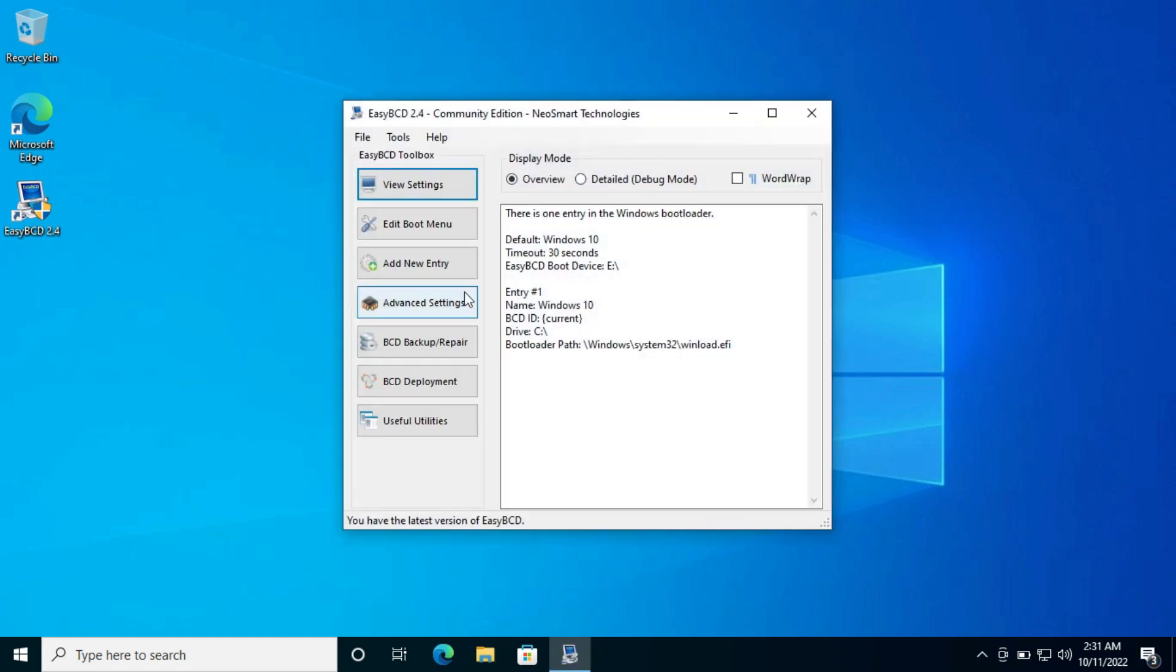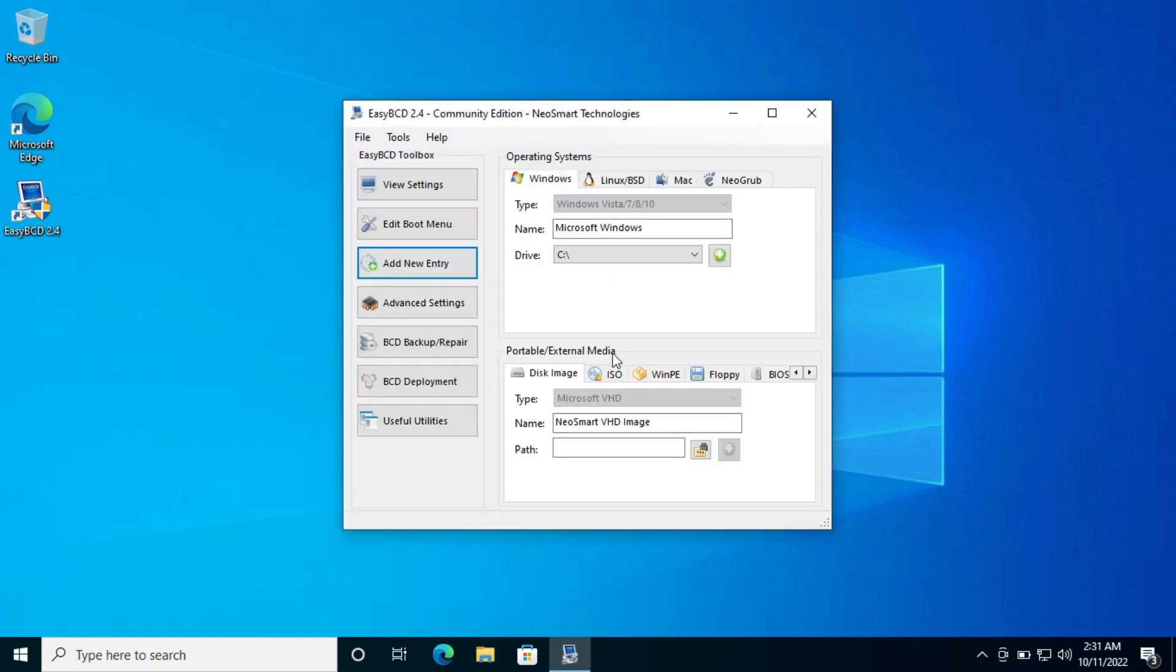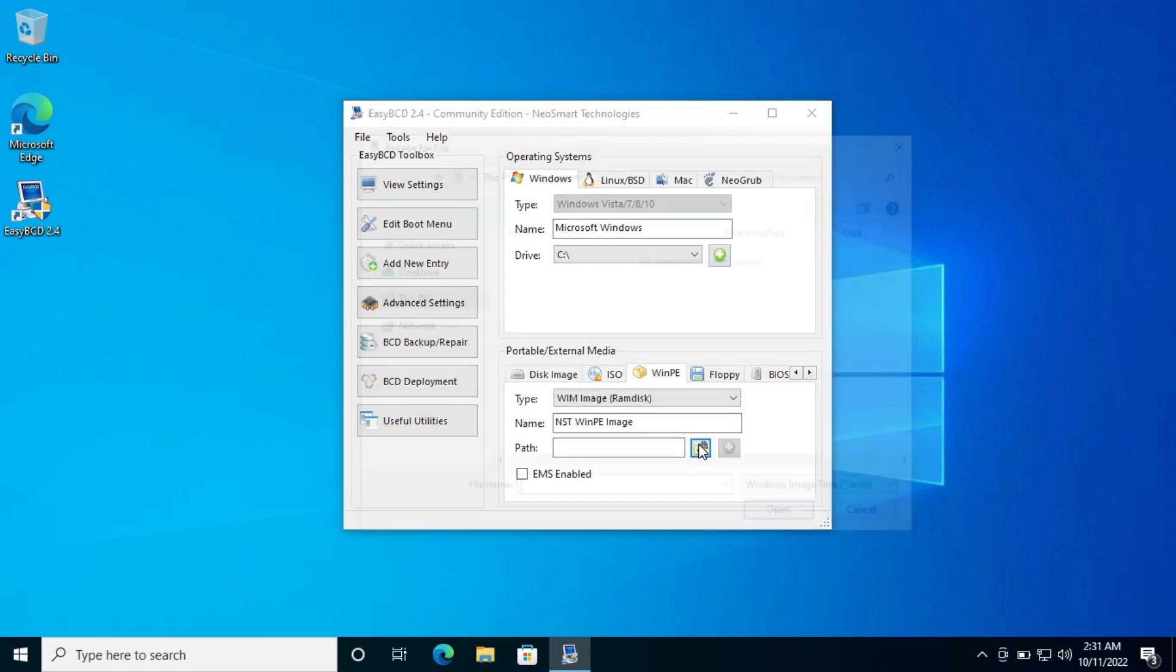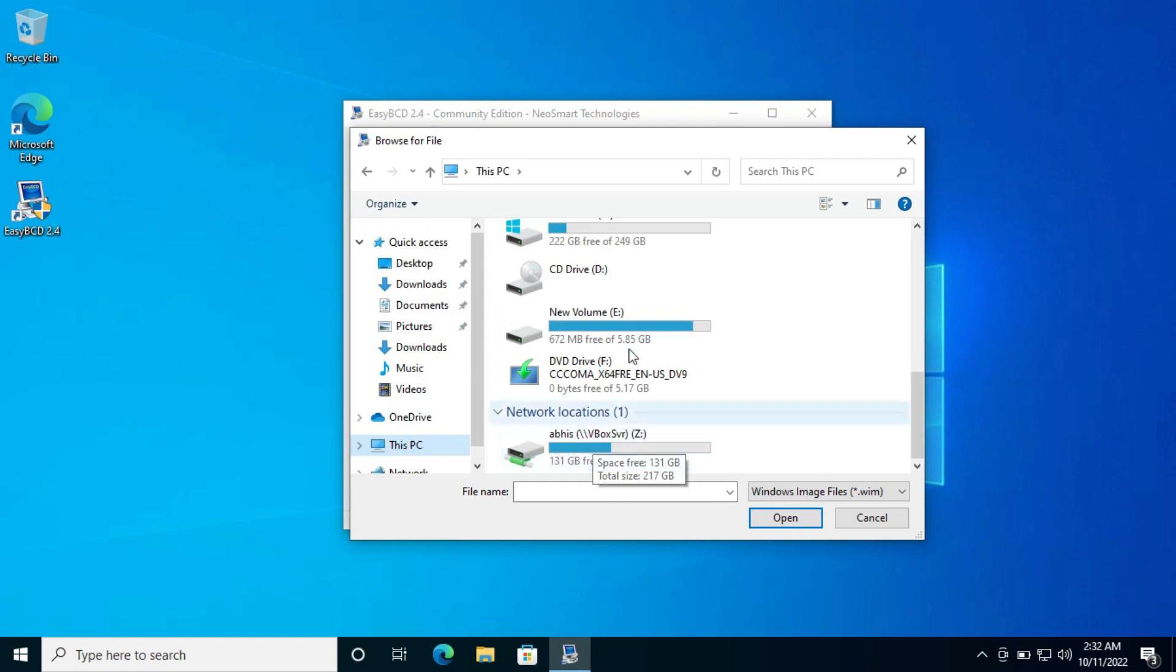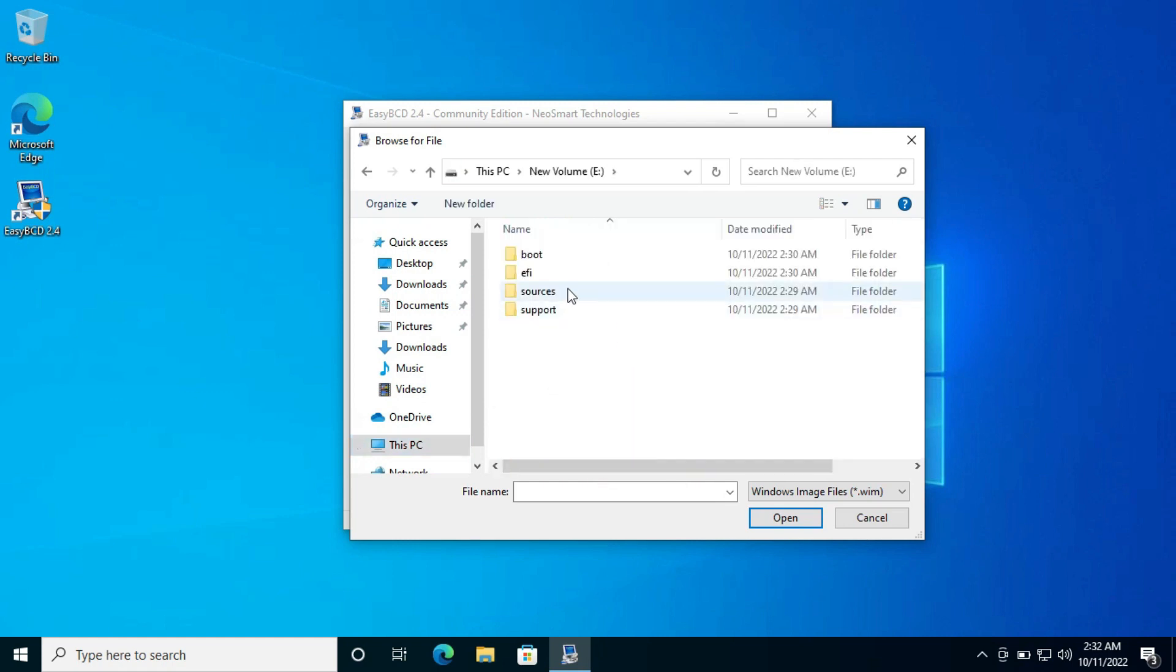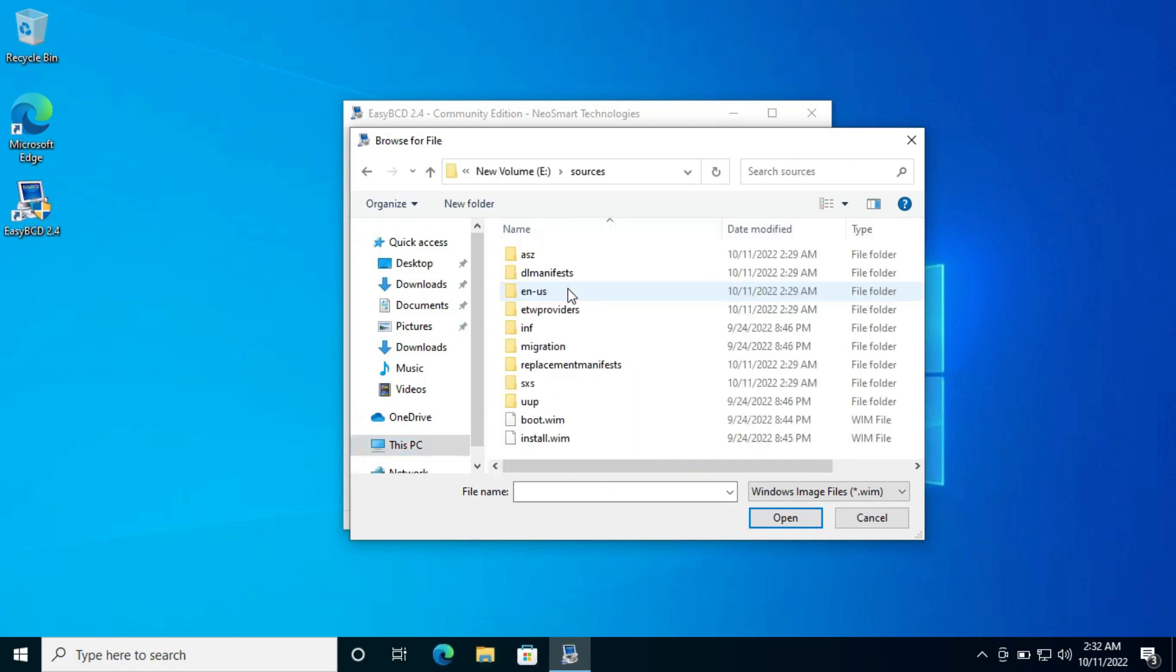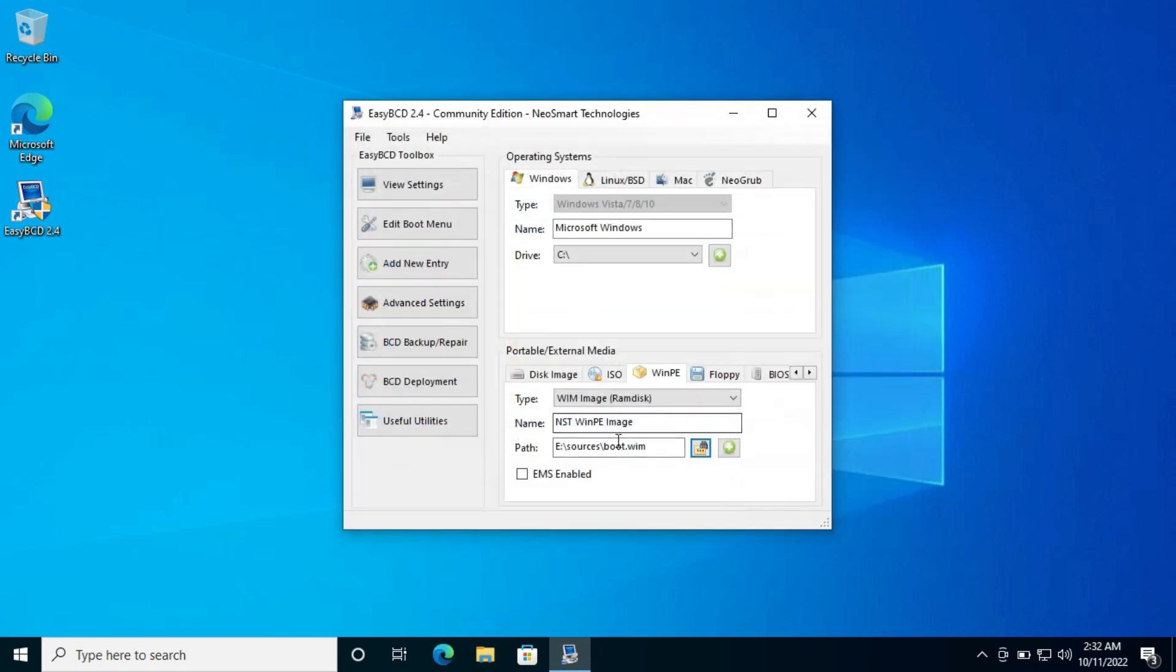Now click on add new entry. Under the WinPE tab, click on this little icon. A file dialog will pop up. Go to the partition where we have pasted the files, go to the source folder and select this boot.wim file. You can rename it for your convenience. Then click on this small green icon to add it.